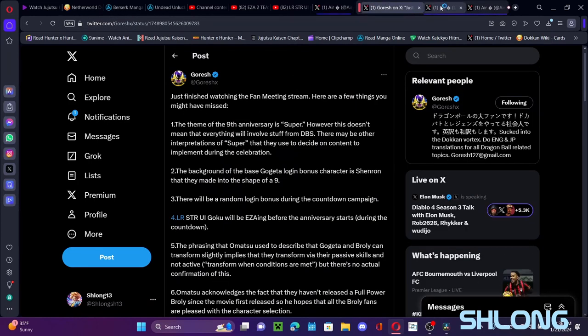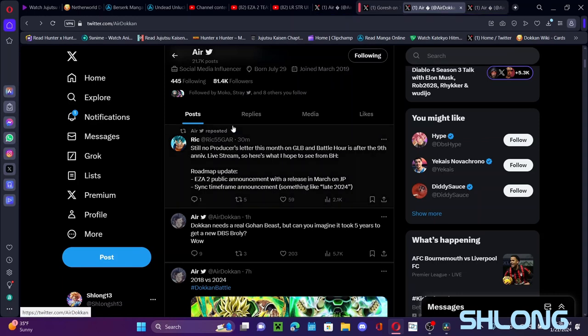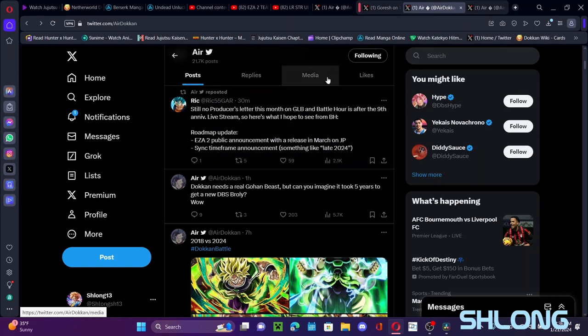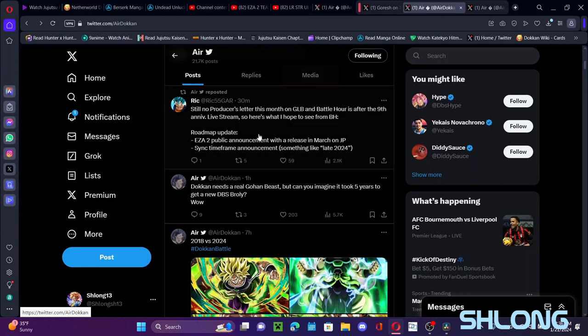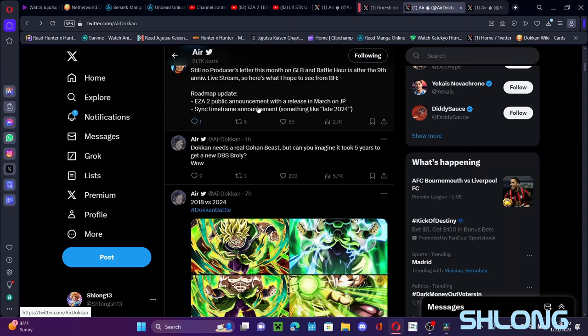Still no producer's letter obviously for Global, and the Battle Hour is scheduled after the ninth anniversary live stream which would be the 28th, so seven days from now. So we'll see if something's there. The roadmap update, there's nothing new. It's just you know EZA to do public announcement release on March JP and the sync time frame announced something. Okay, something like late 2024. So we'll get information for this at the end of the year, probably around Worldwide again. We'll get information for that.